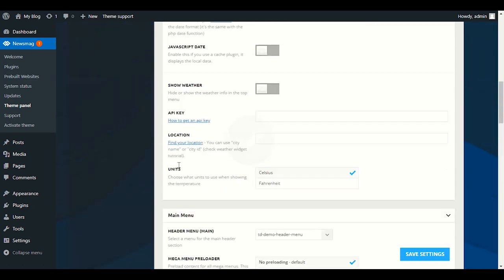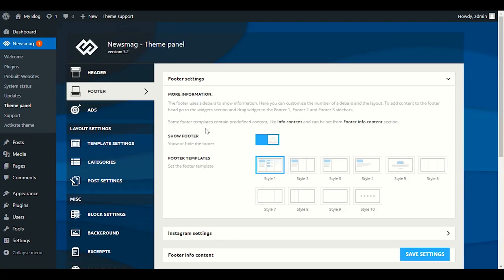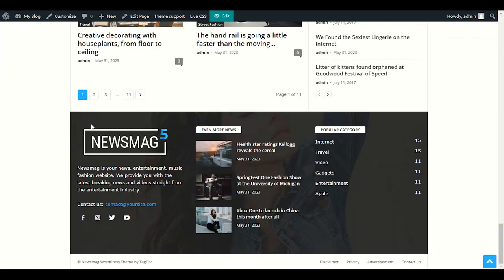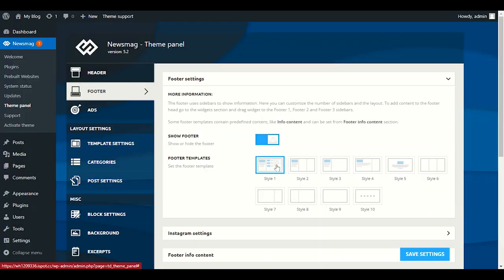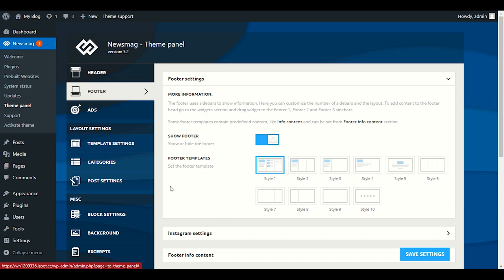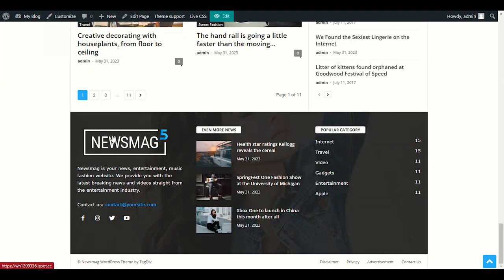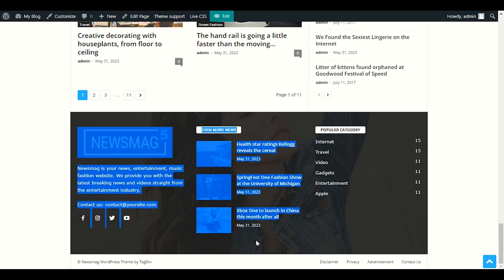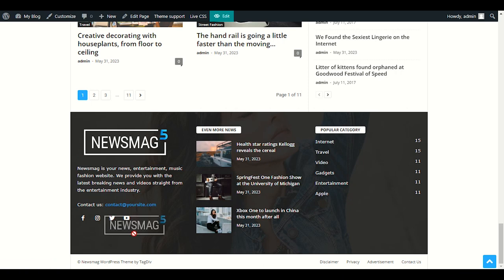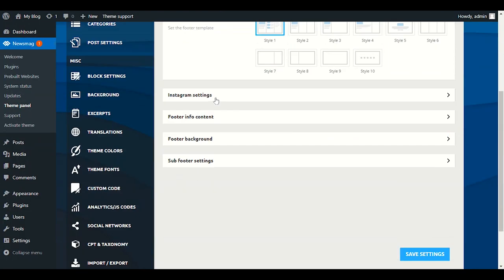Let's go to the Footer option. Click on Footer and you'll see Style 1 — the three-column layout. Scroll down and you'll see three sections in the footer. You can choose two columns or one column as you prefer. I recommend three columns — Popular Category, Latest Posts, and About Us with your logo and some nice lines about your blog.